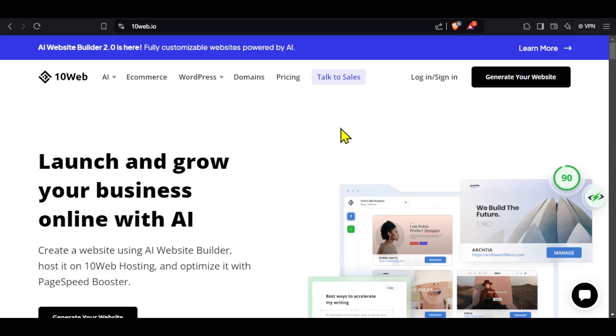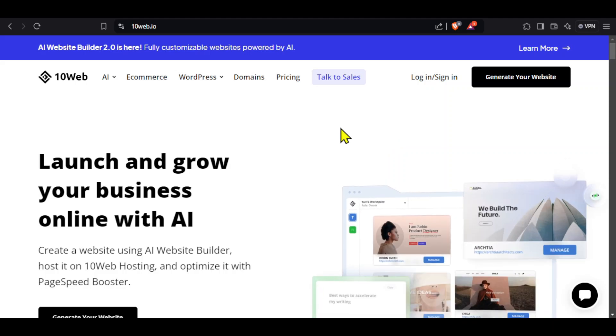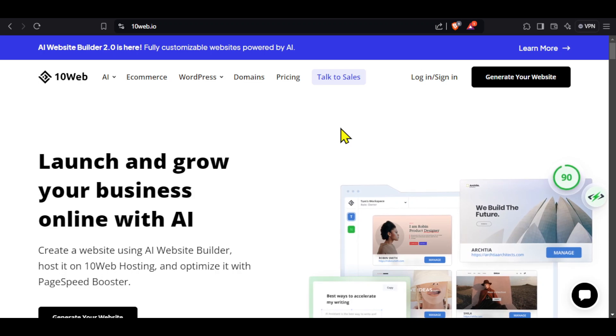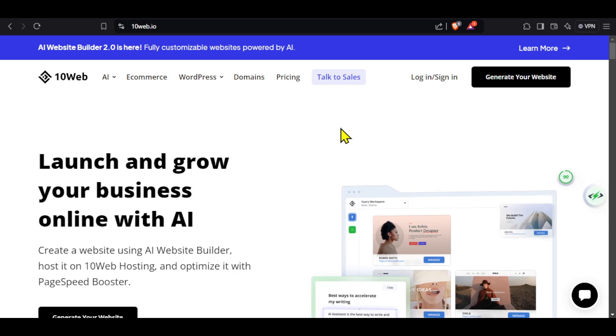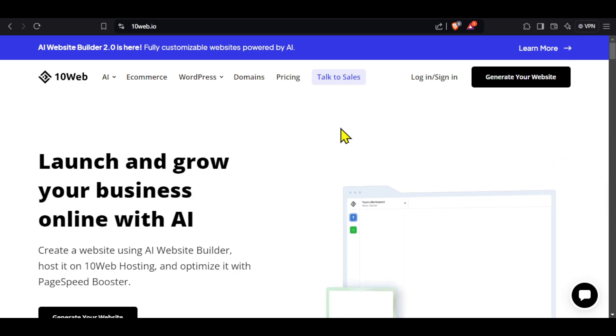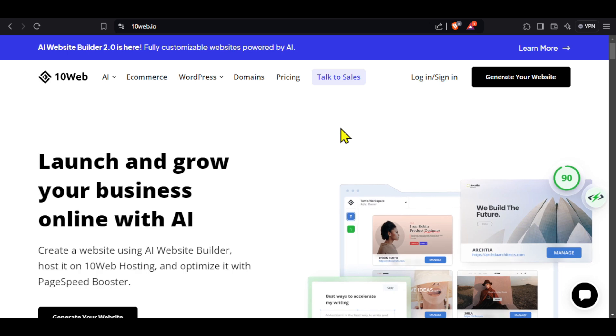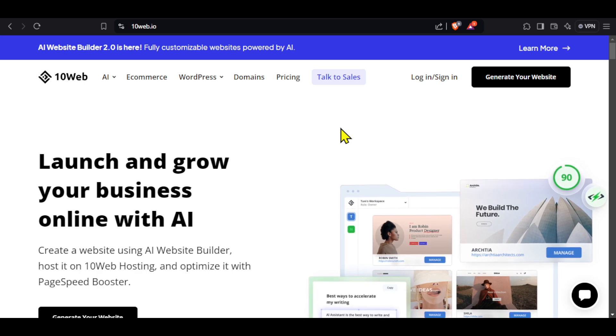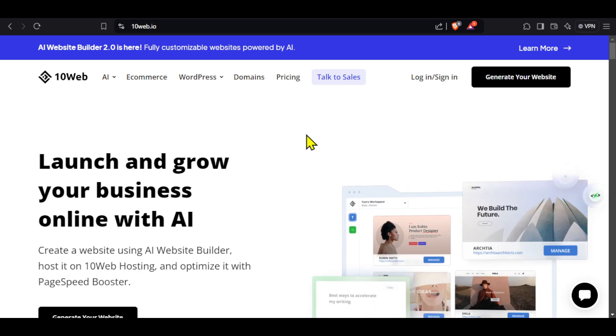In this video, we will see how to build a website using AI and we will be using a tool called 10Web. You can generate your first website for free and we also get a 7-day free trial. You can check this tool from the link given in this video's description and follow the steps with me to build a website.